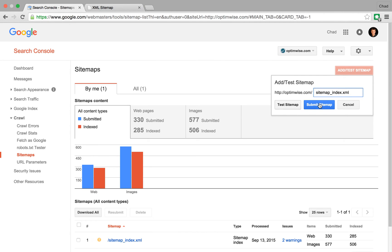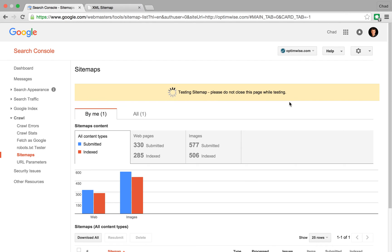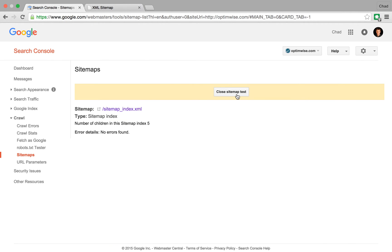and you can either test it or you could submit it. I'm just going to test it because I've already submitted it. And so that will test and says, hey, look, there's five children inside that sitemap, which is correct. No errors. So that's great.